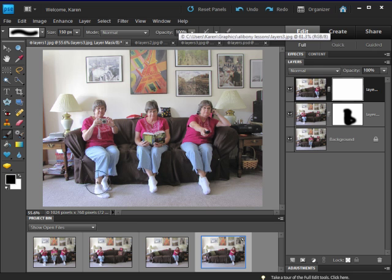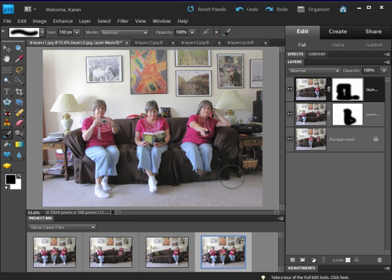Because this image was taken in the same location with a fixed camera, the background for all of these images is exactly the same. This makes it easier to reveal the image below because parts of the background will be exactly the same.